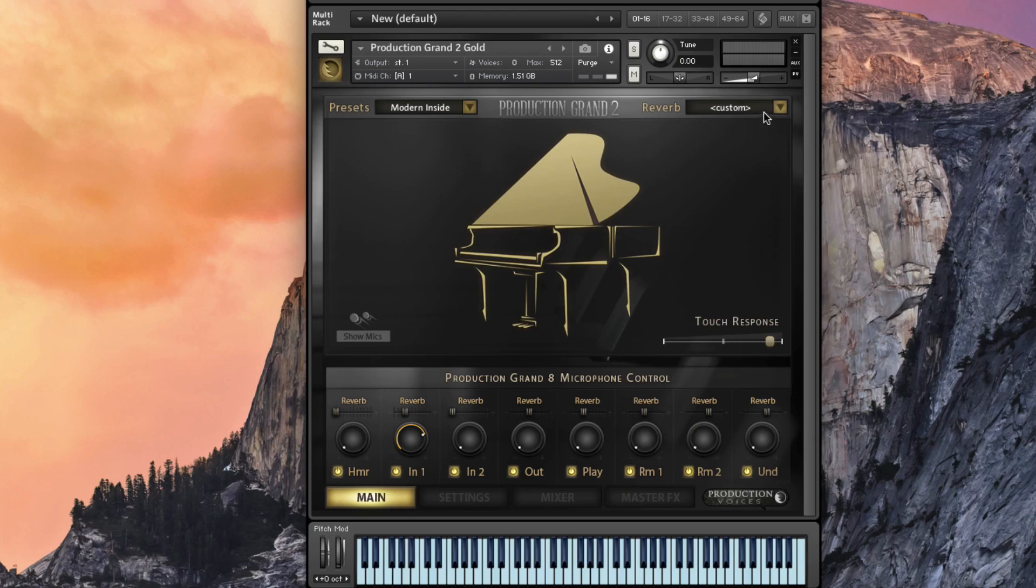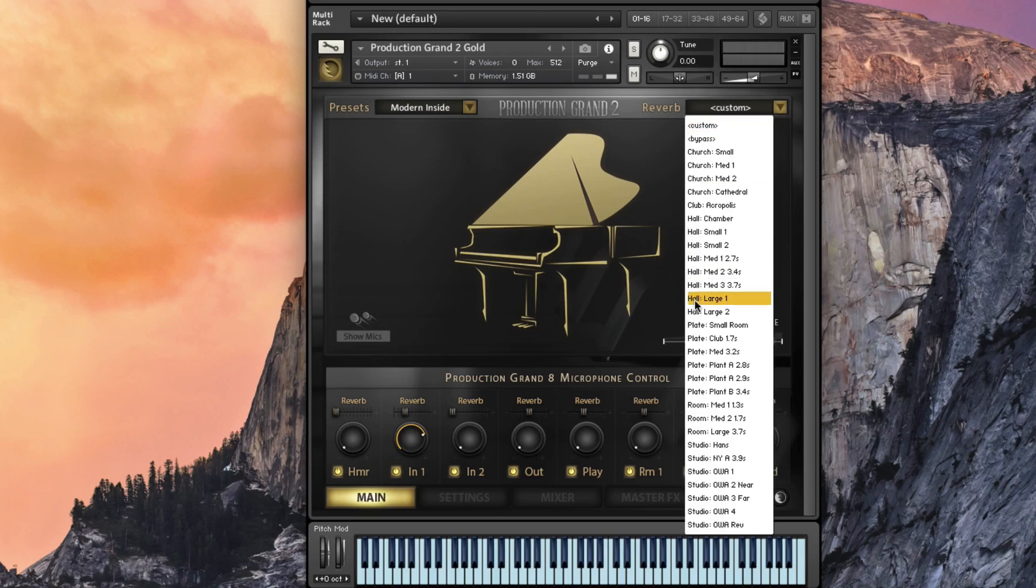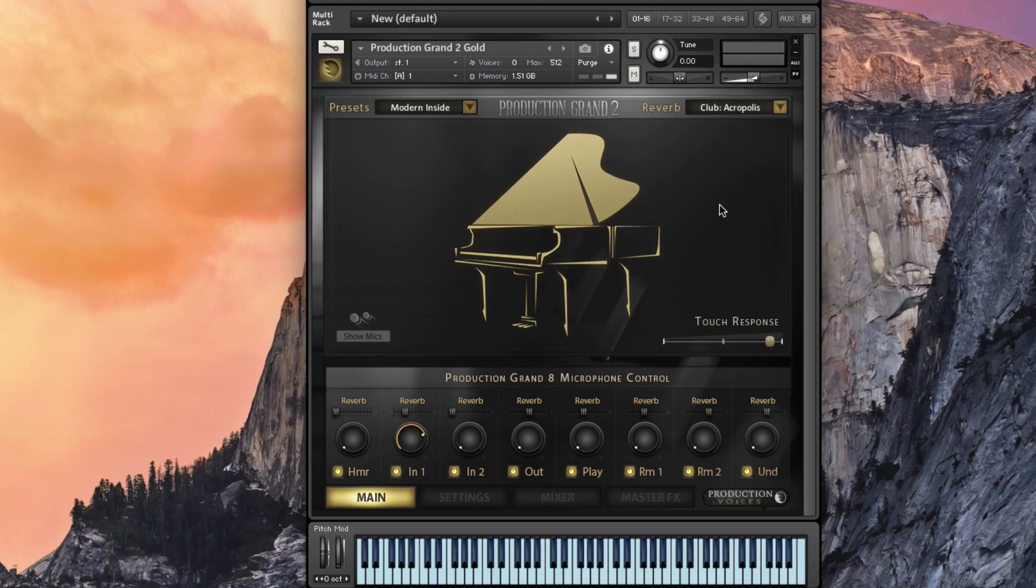And then we've got the reverb up top. We've added some custom reverbs and custom impulse responses as well as a reverb section. You can go in and select each of these.